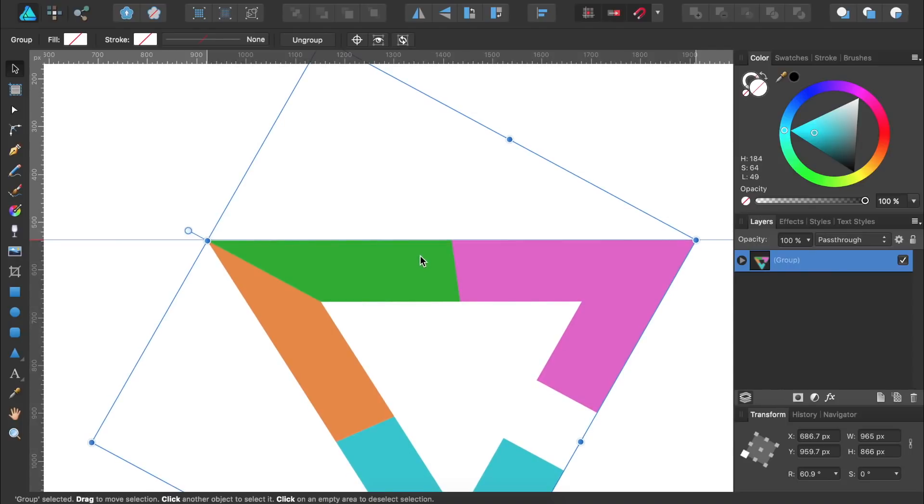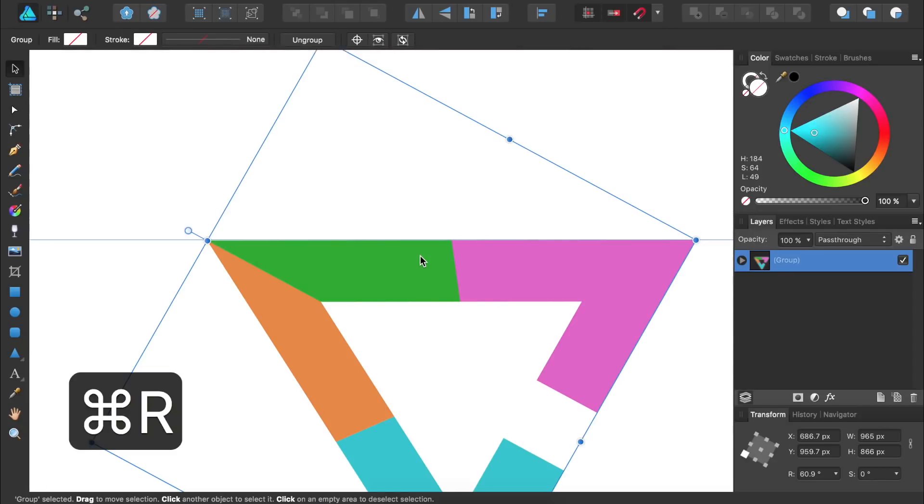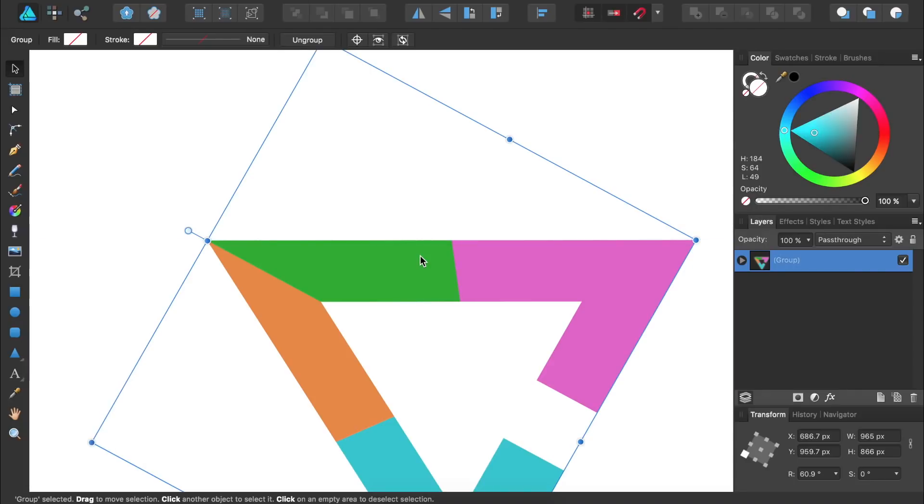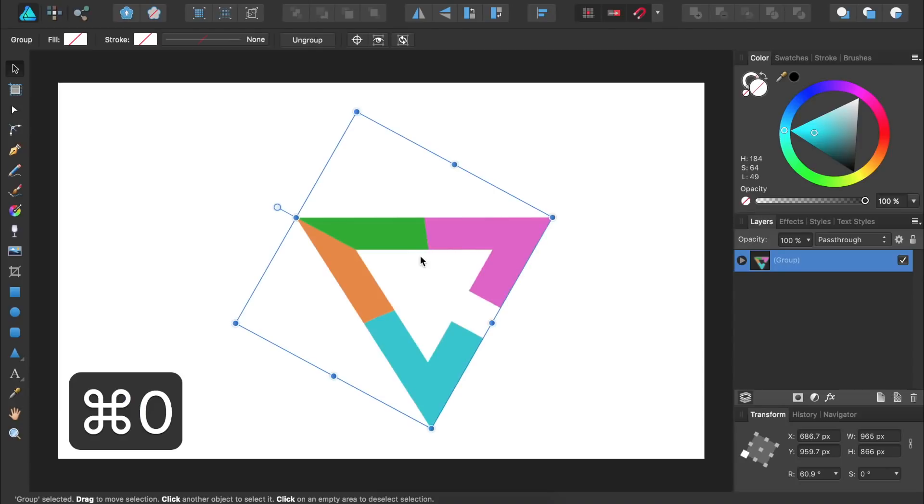Now that our shape is level we no longer need this ruler or guide. I'm going to put away the ruler by pressing Command or Control R and then hide the guide by pressing Command semicolon. Now we'll see our entire document again by pressing Command or Control 0. Then I'll just place our group in the center of the document.